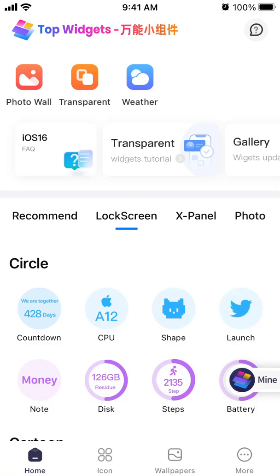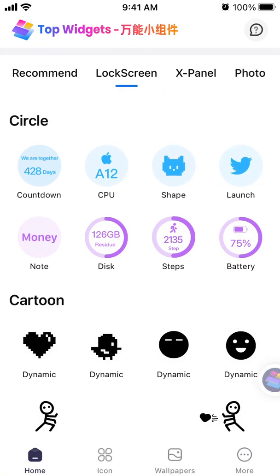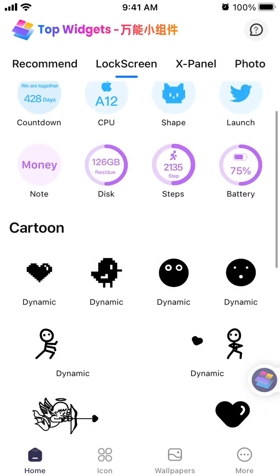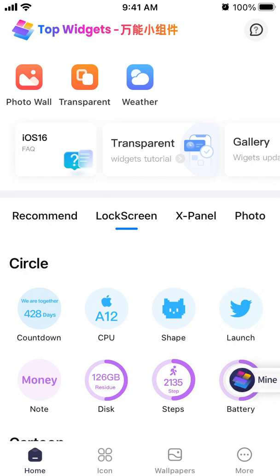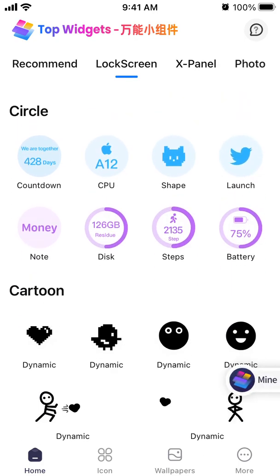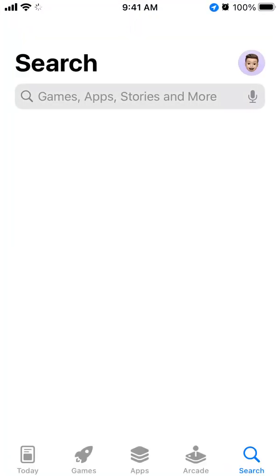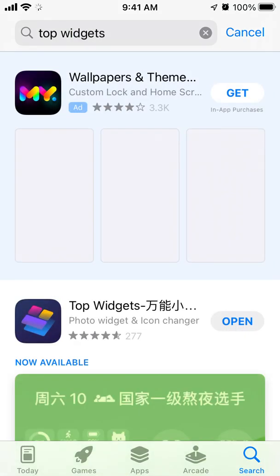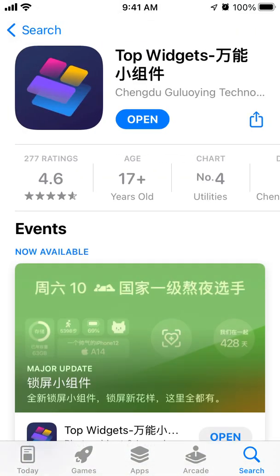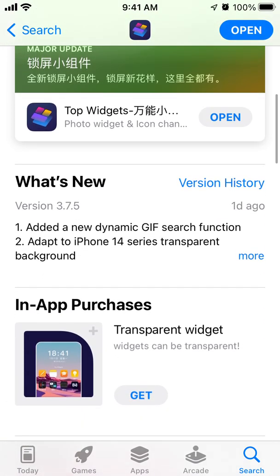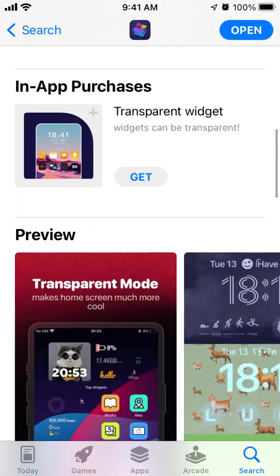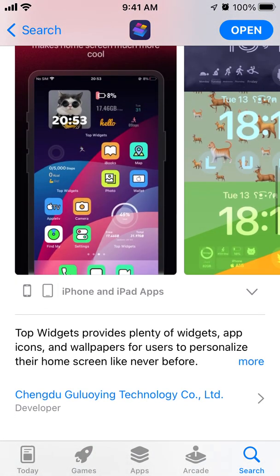Here's the Top Widgets app, where you can install lock screen widgets. This app right now is in the top charts of the App Store. You can see all the widgets you can use — just go to the App Store and install it like any other app. It's a Chinese app.